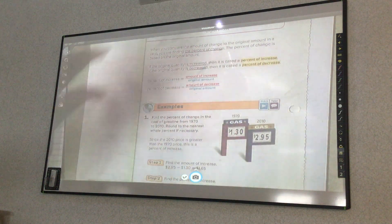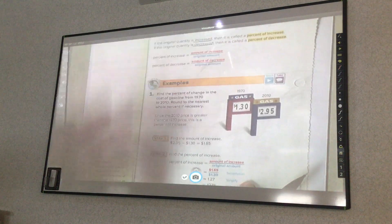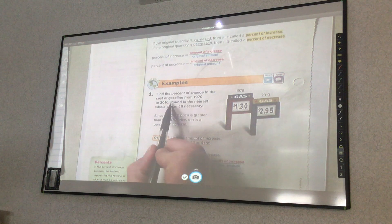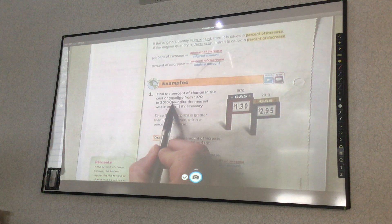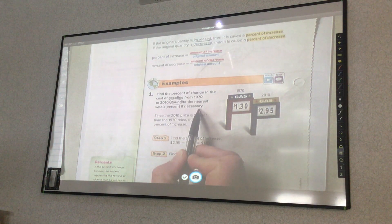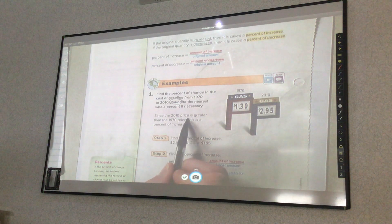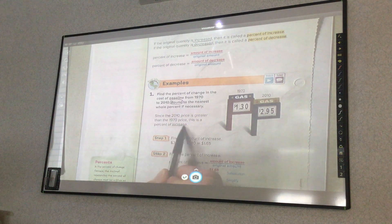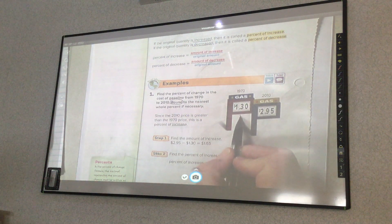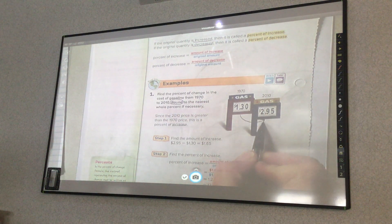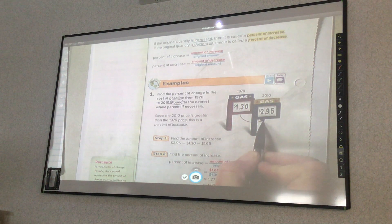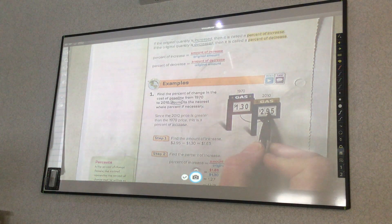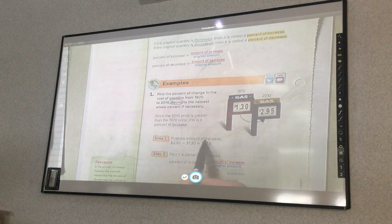For our first example, find the percent of change in the cost of gasoline from 1970 to 2010. Round to the nearest whole percent, if necessary. Since the 2010 price is greater than the 1970 price, this is a percent of increase — because you go from what you started to what it becomes. It started at a lower amount and went to a higher amount, so it's increasing. We need to find the amount of increase.